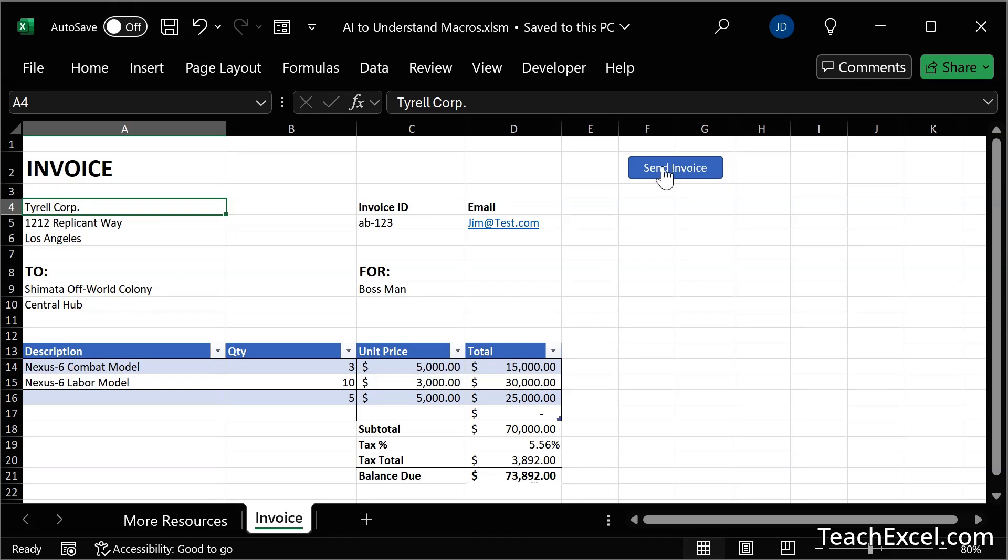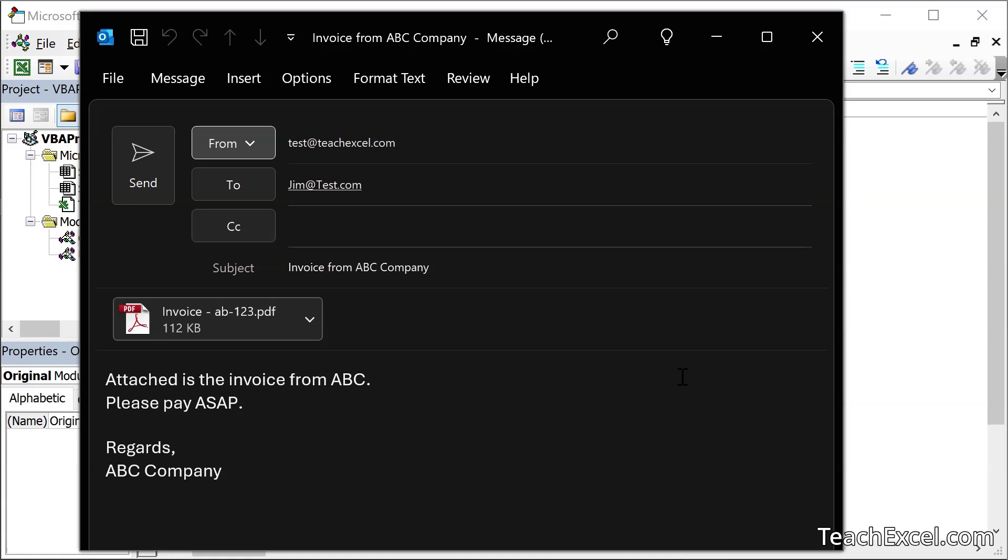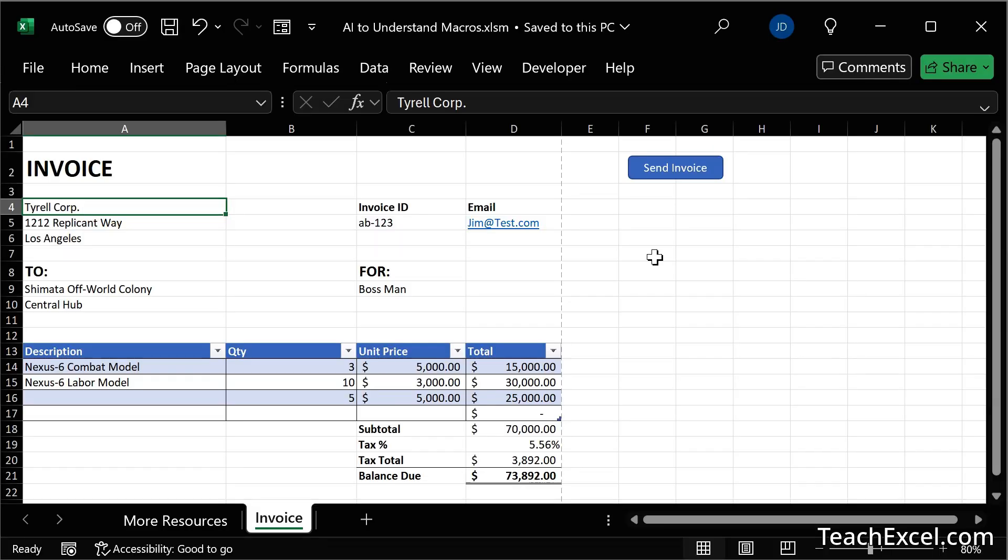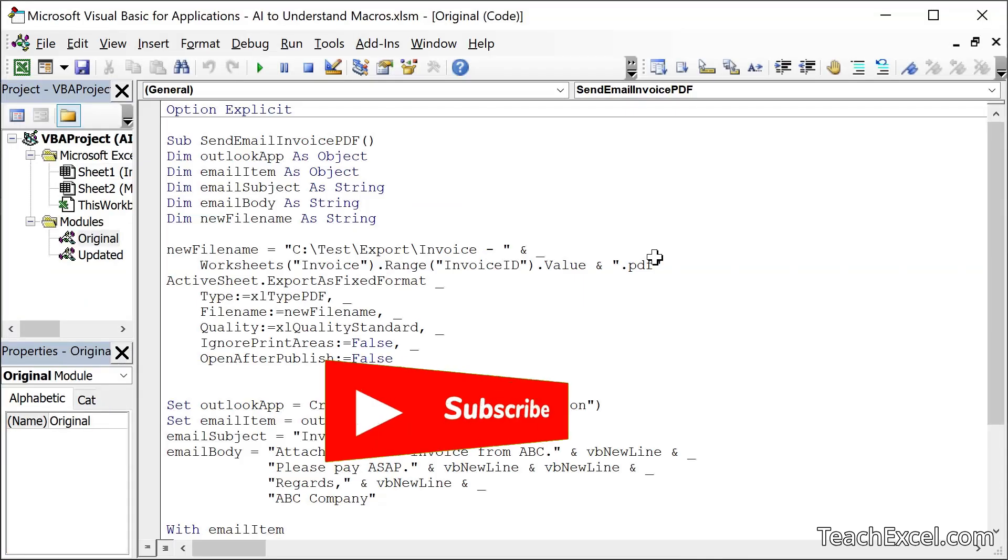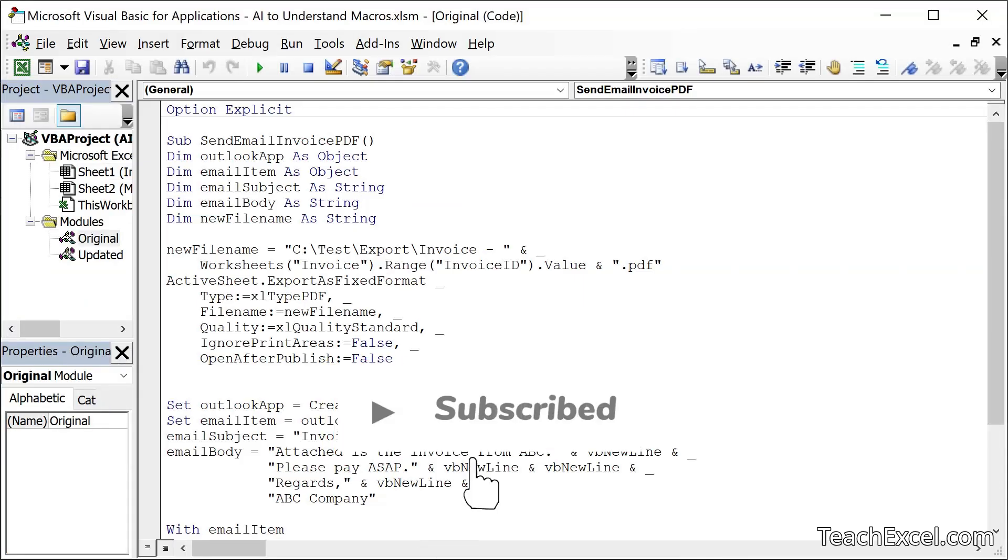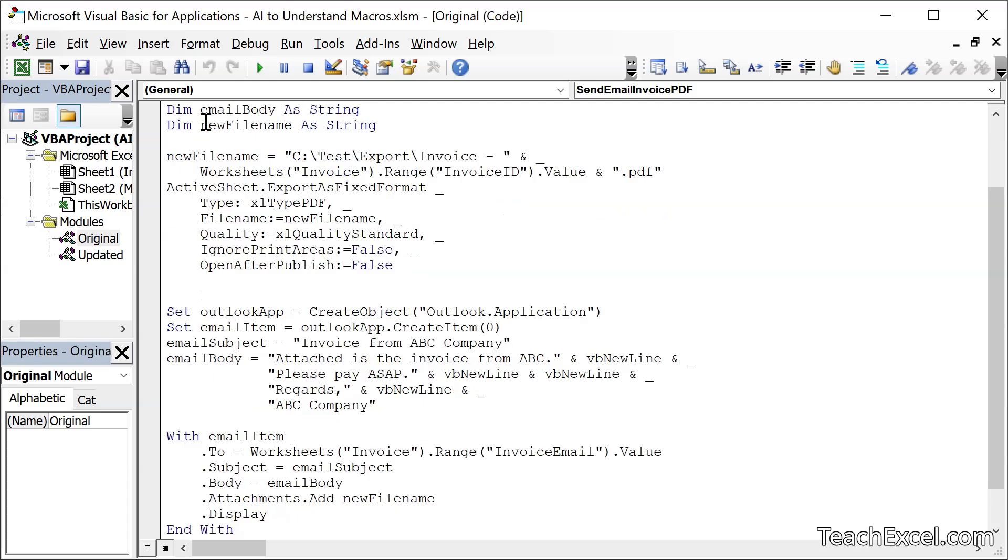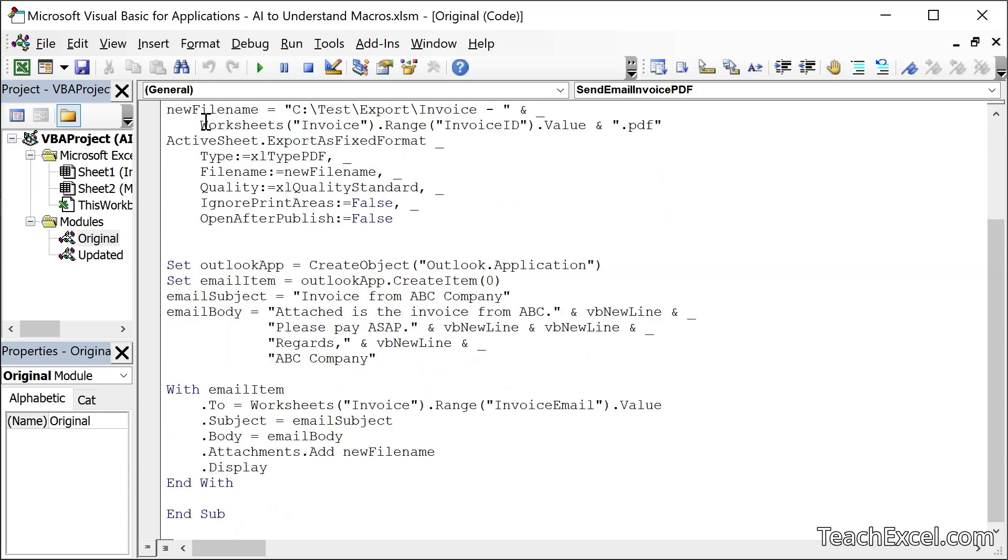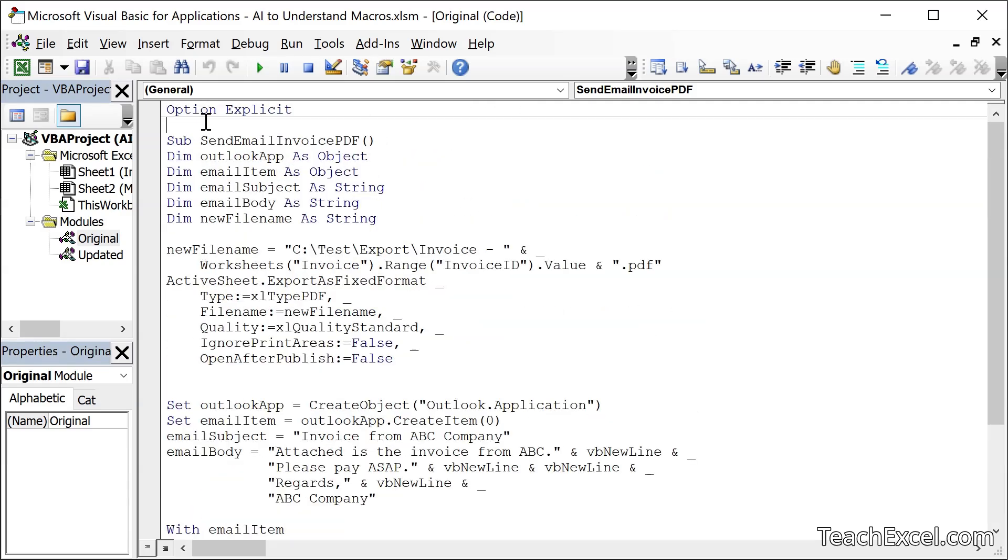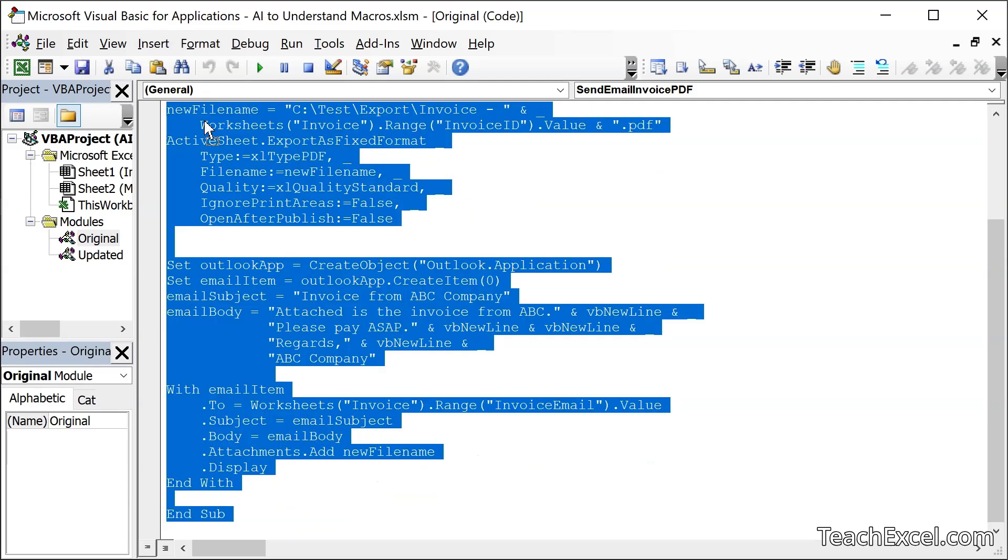And when we click send invoice, it'll turn that invoice into a PDF, attach it to an email and fill everything out for you. So all you have to do is click send. But now let's go back to the code Alt F11 to get to the VBA window. And we want to open up the module. So the original code is here in original. And what we're going to do is simply select all of this code. Then we go to AI.